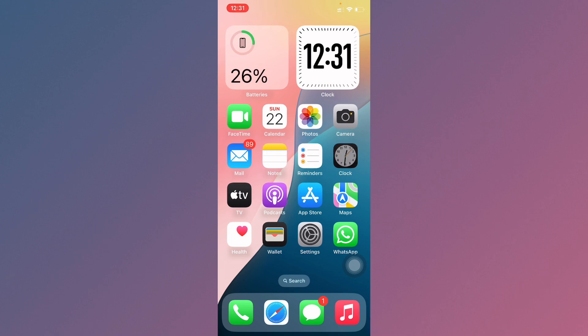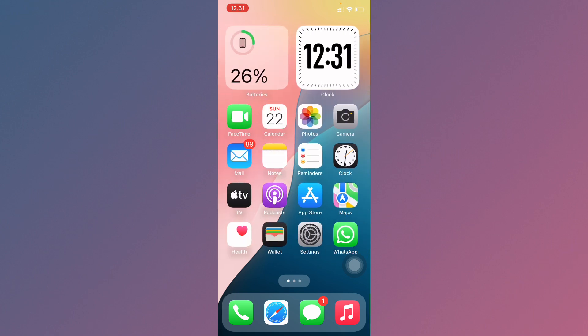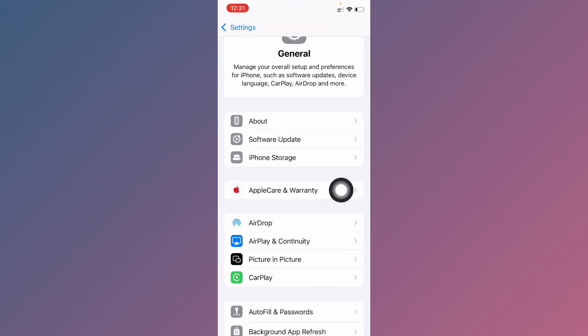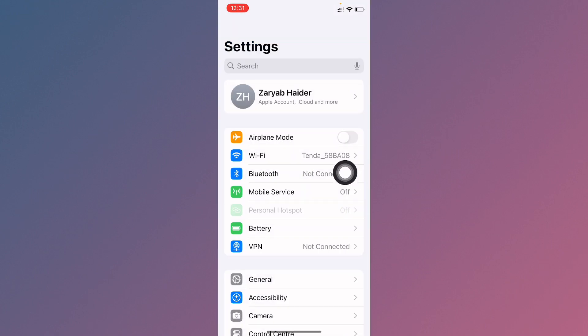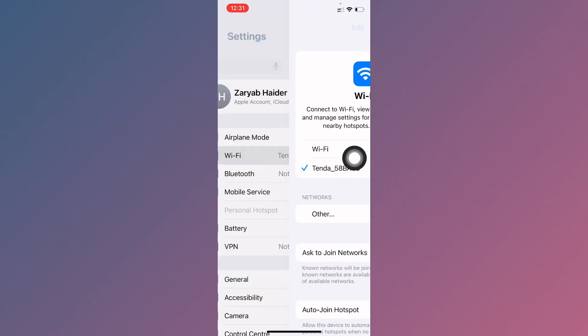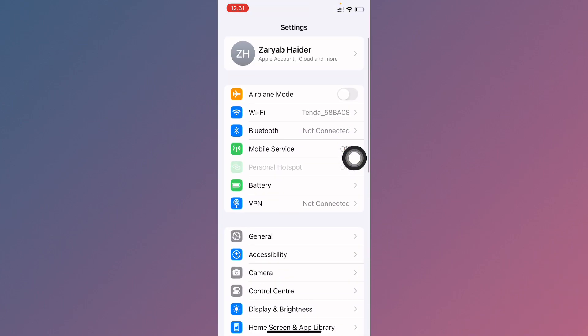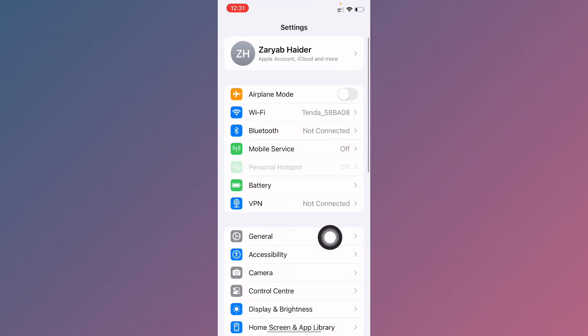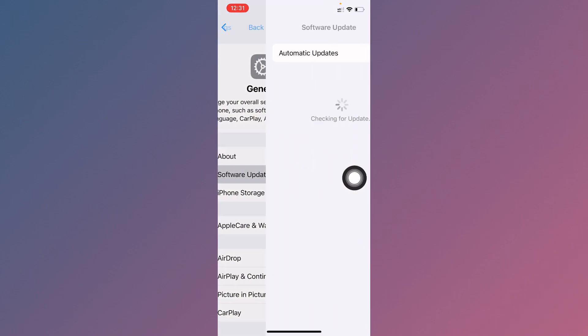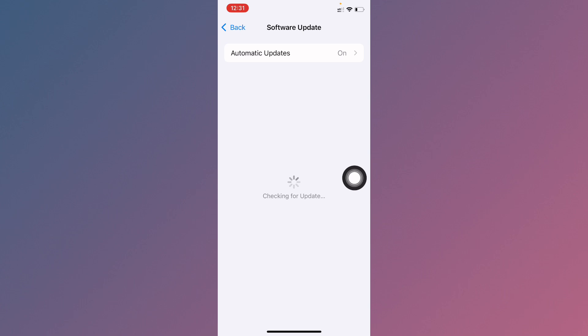Let's start without wasting any time. First of all, open your Settings. Make sure that you have connected with strong internet connection. Now you need to go back, click on General, and check for software update. Make sure that you are using iOS 18.